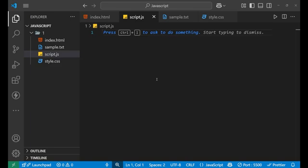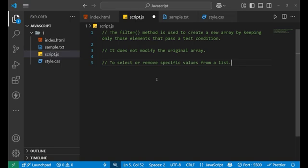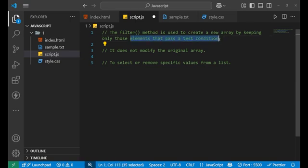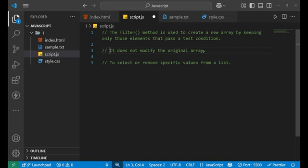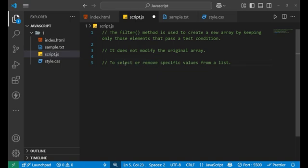Let's first understand the definition of filter. As you can see here, the filter method is used to create a new array from a previous array by keeping only those elements that pass a test condition. This condition is what we define to select elements from the array by our choice. Whatever condition we put inside the filter method determines which elements are kept. One more important thing: it does not modify the original array. The purpose of filter is to select or remove specific values from the list.